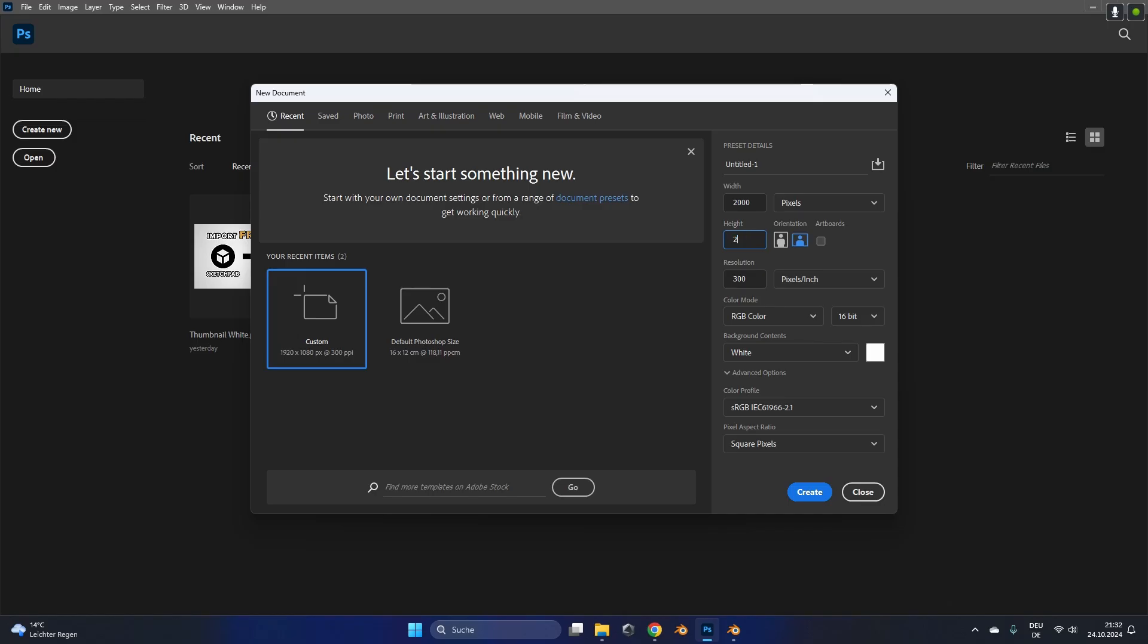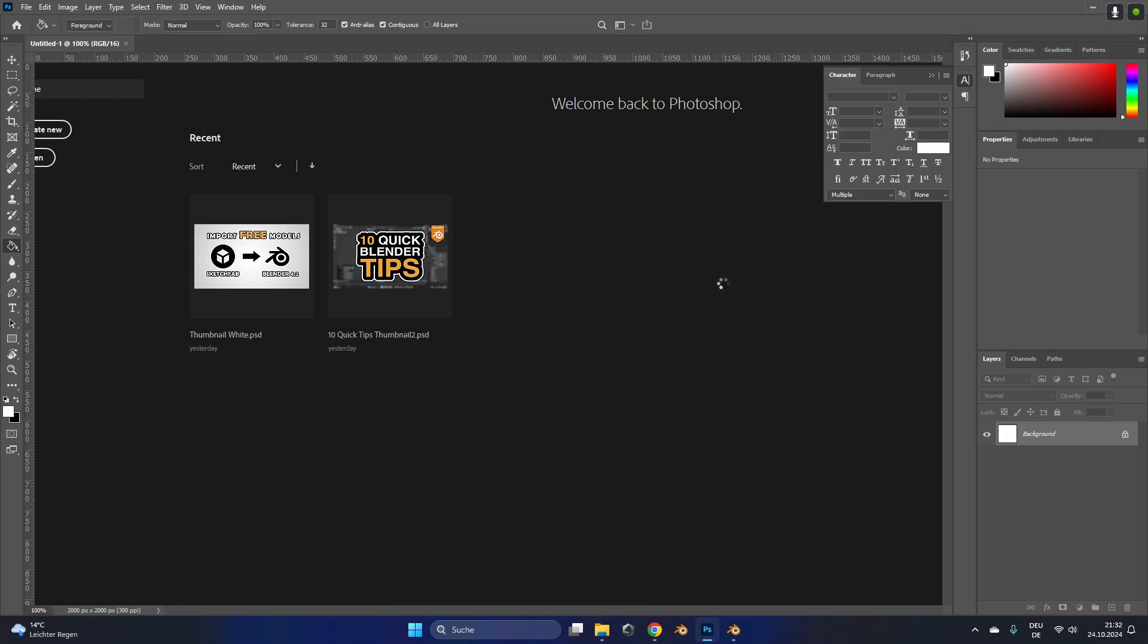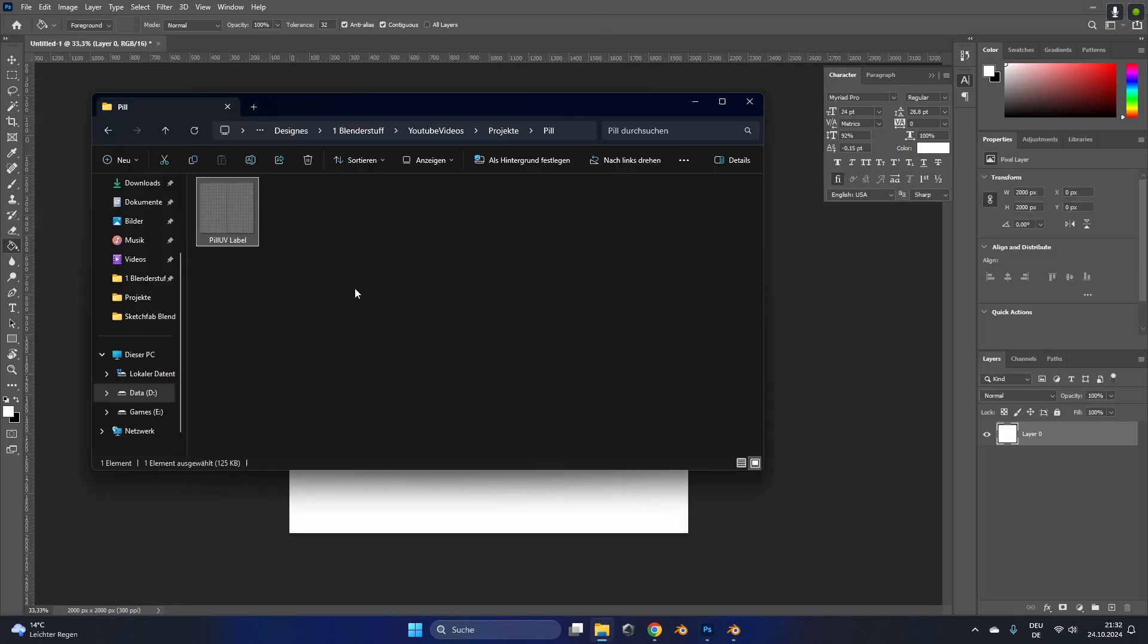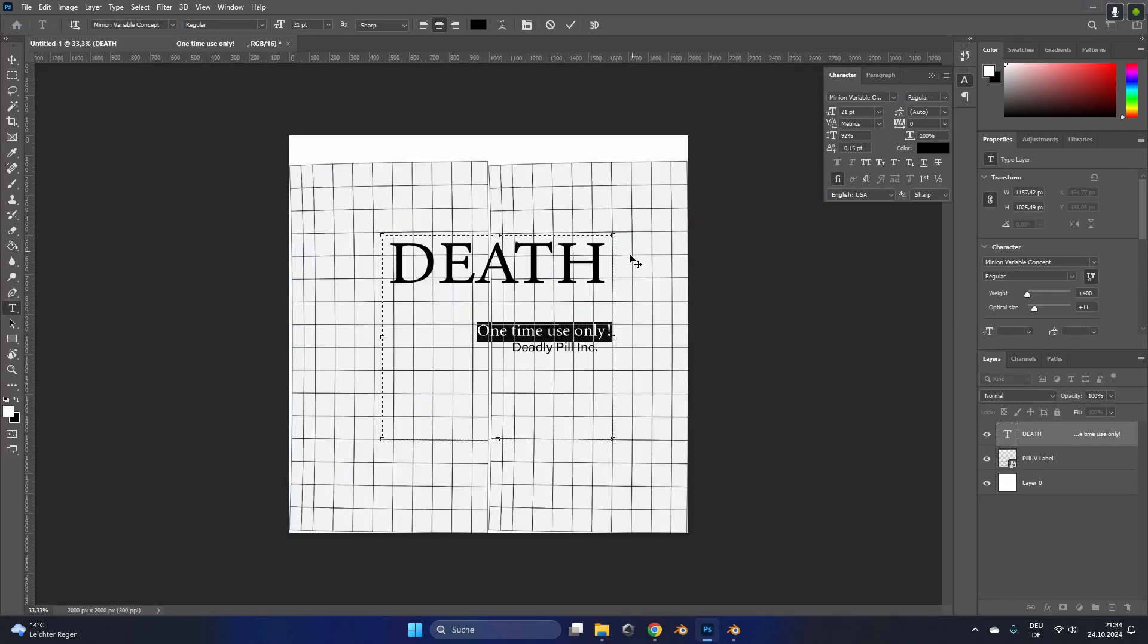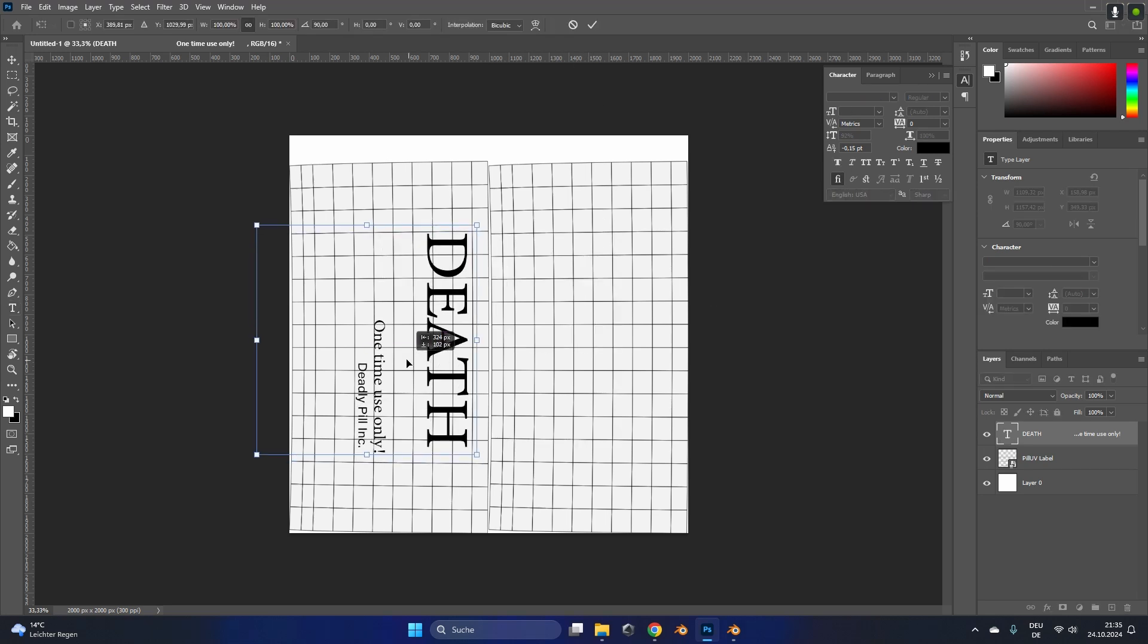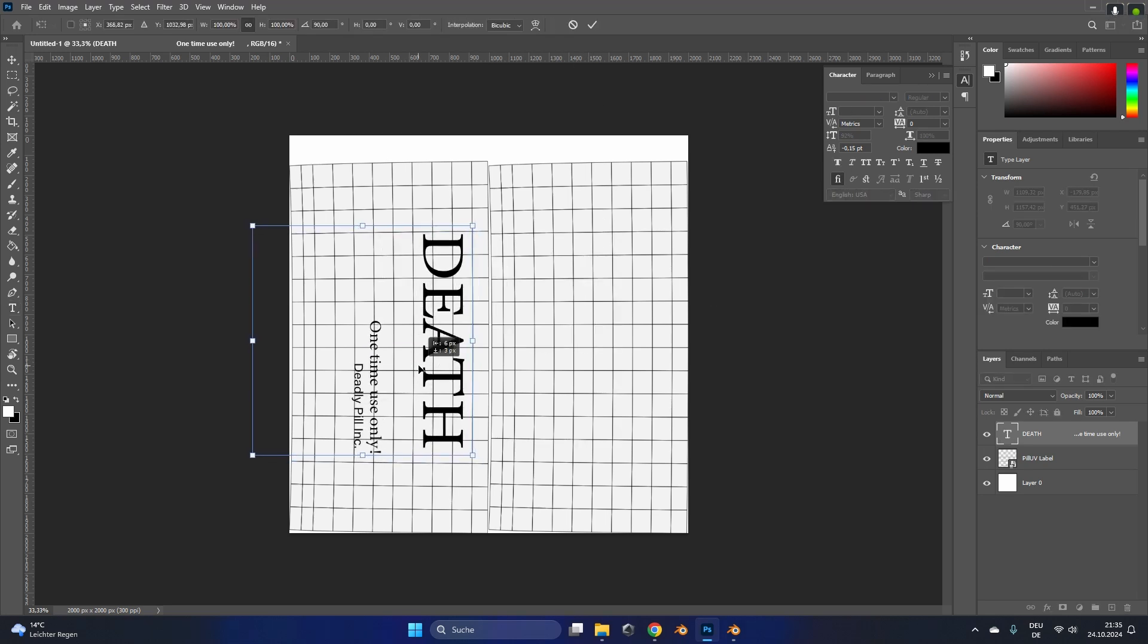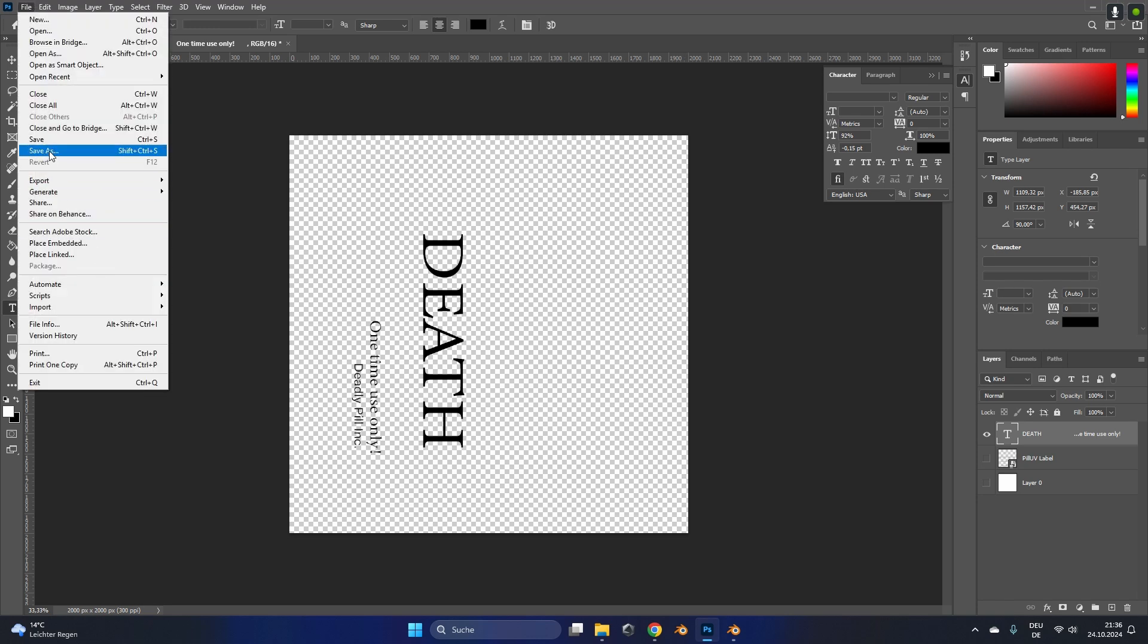In Photoshop I just created a 2000 by 2000 pixel blank file and drag the UV layout PNG on top of it. After that all I had to do is create the label in Photoshop and place it at the right position. Make sure you save this as a PNG so it has no background.